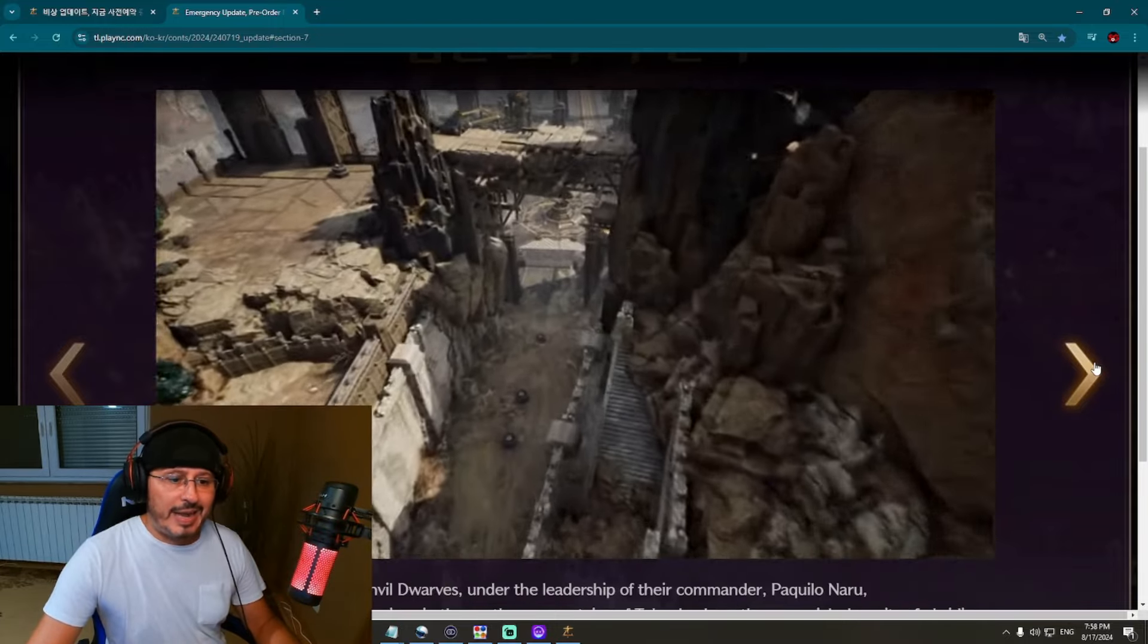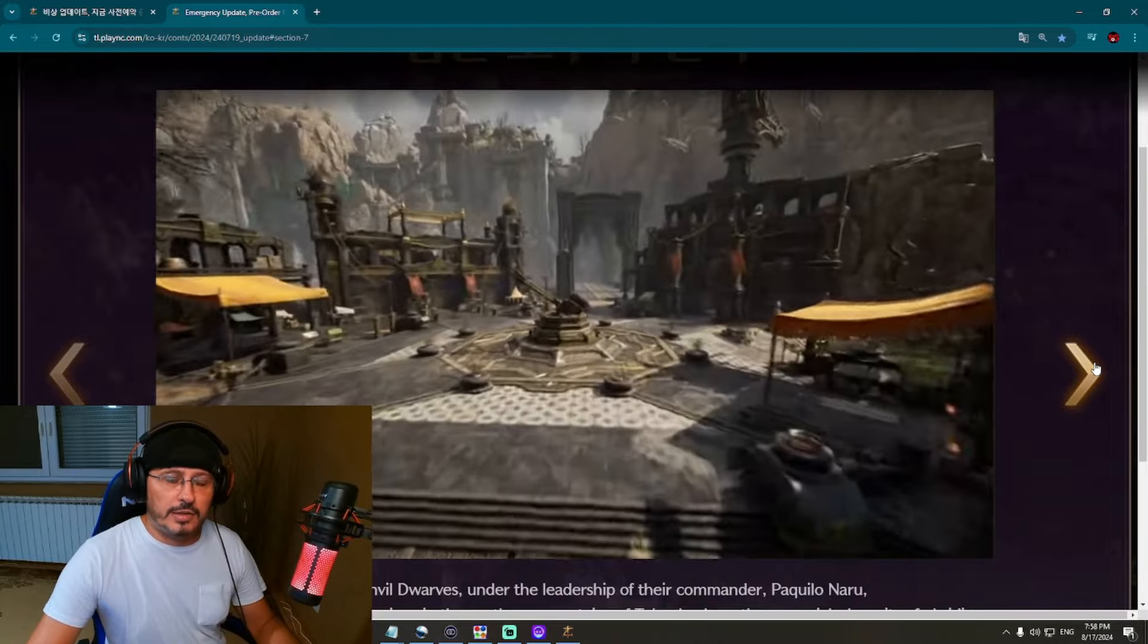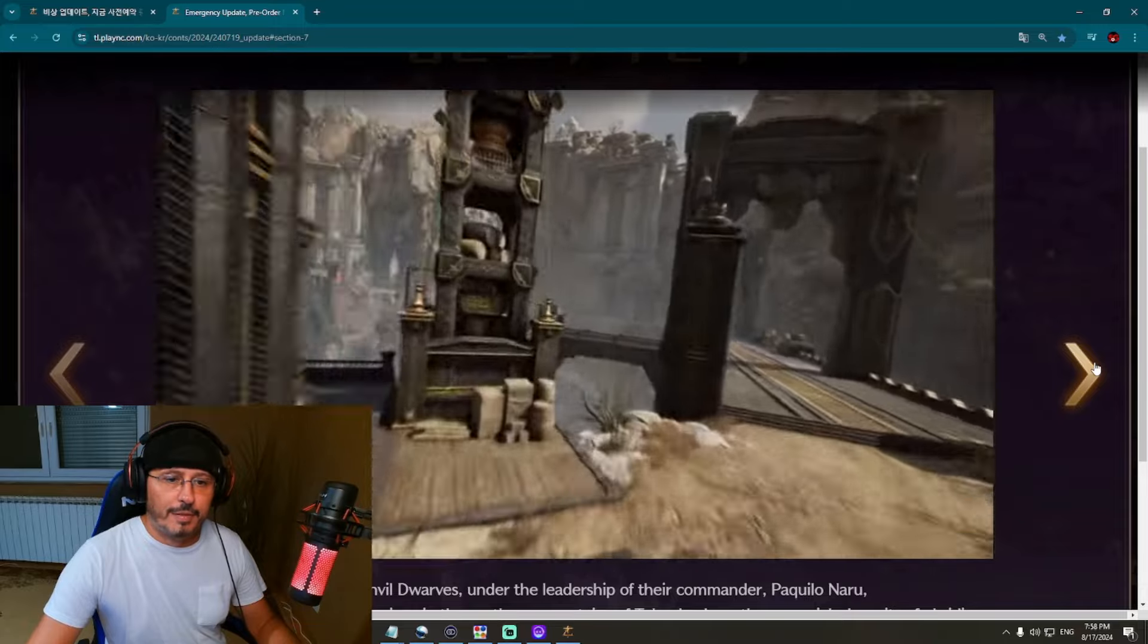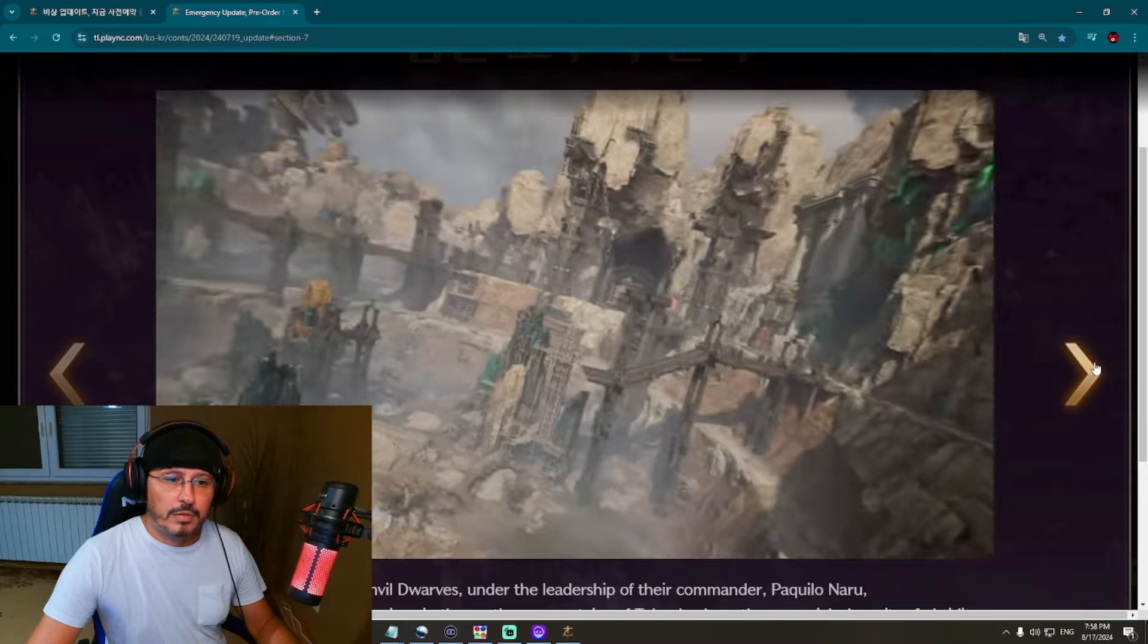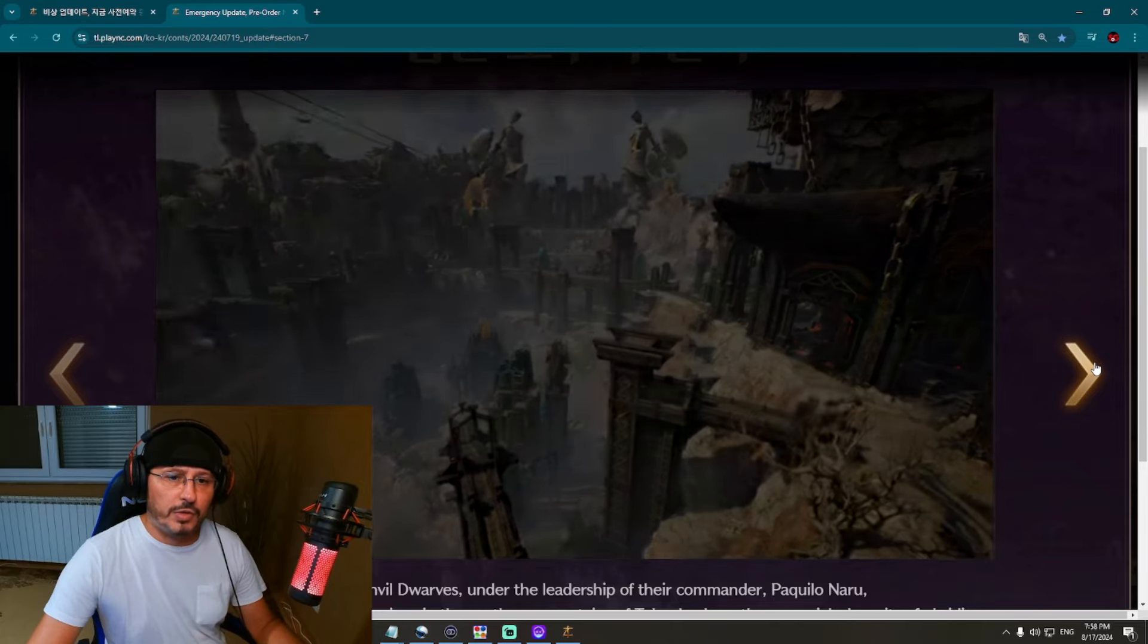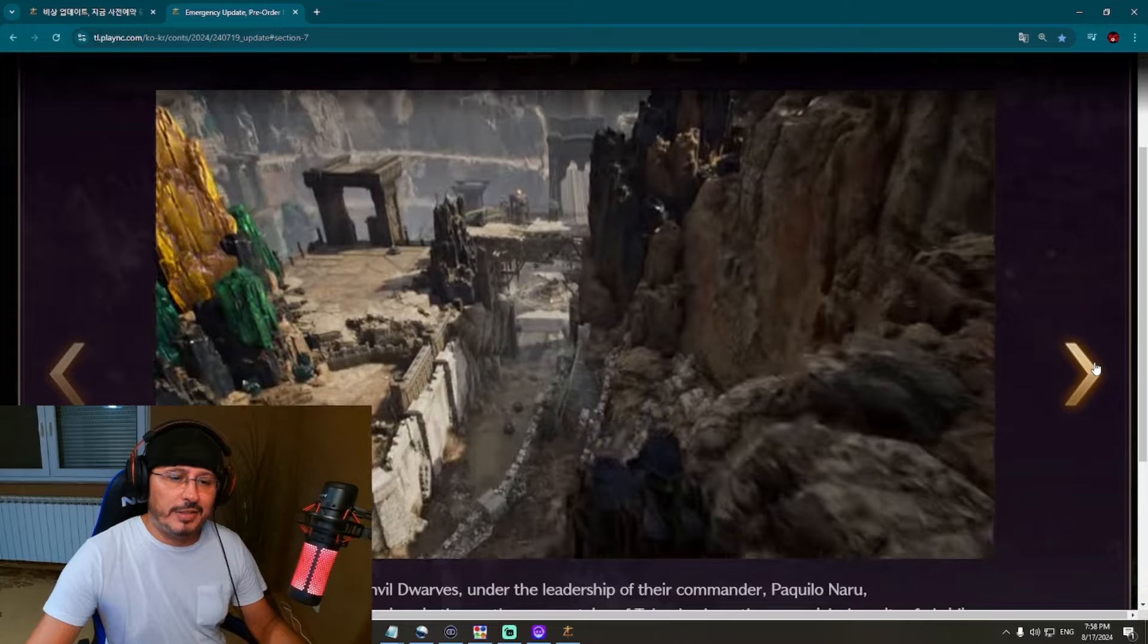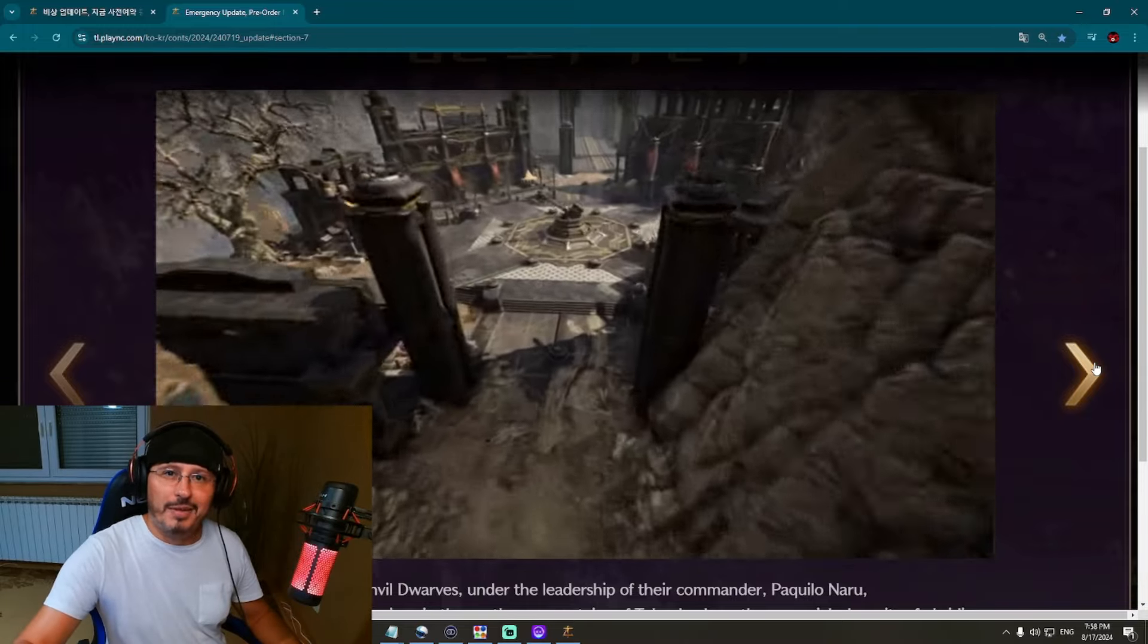Herba Village, we're going to check it out. Black Anvil Doors, under leadership of a commander. This is also one part of the region. Look at this region. Wow, this is another vibe, completely different, a little bit more dark kind of atmosphere.